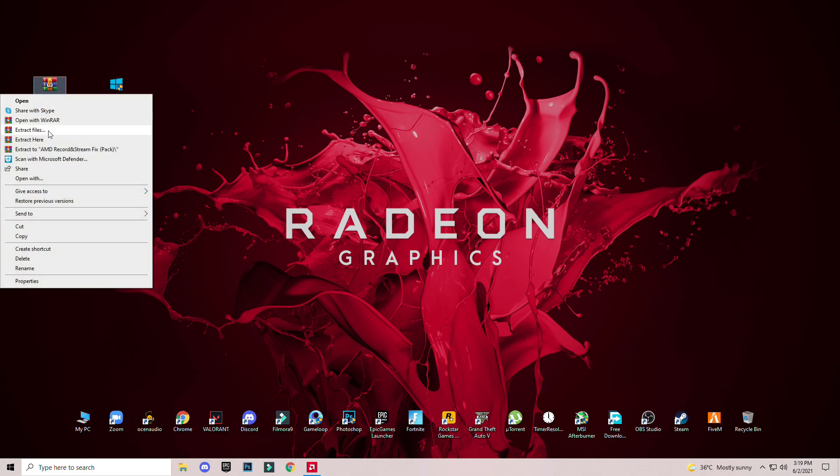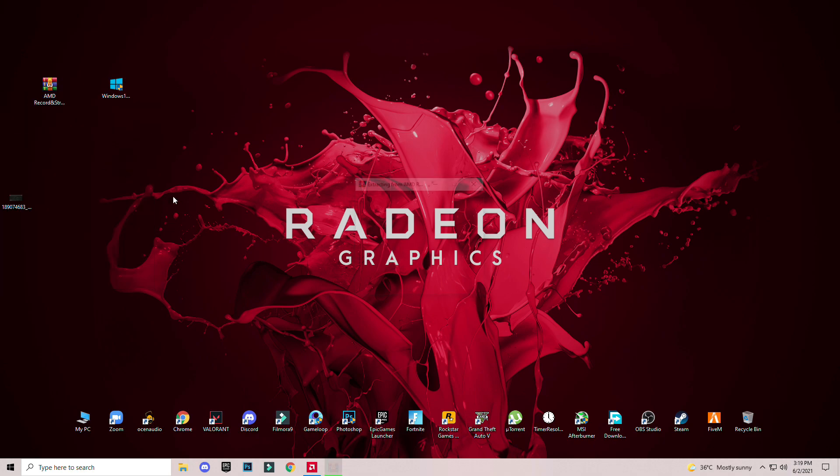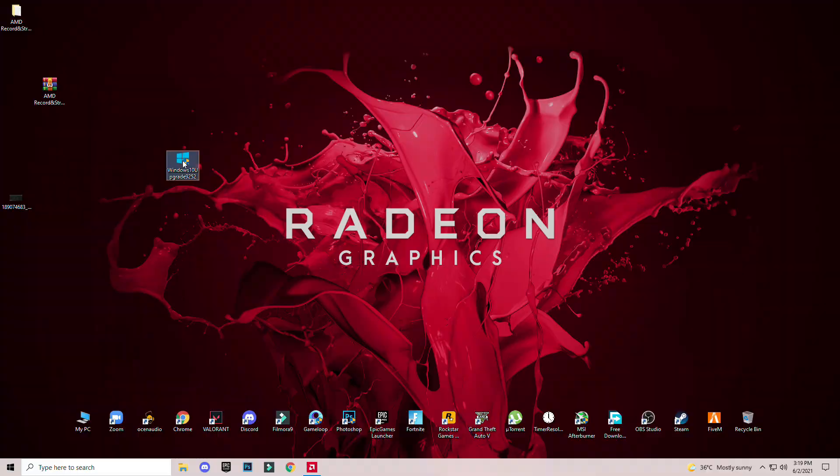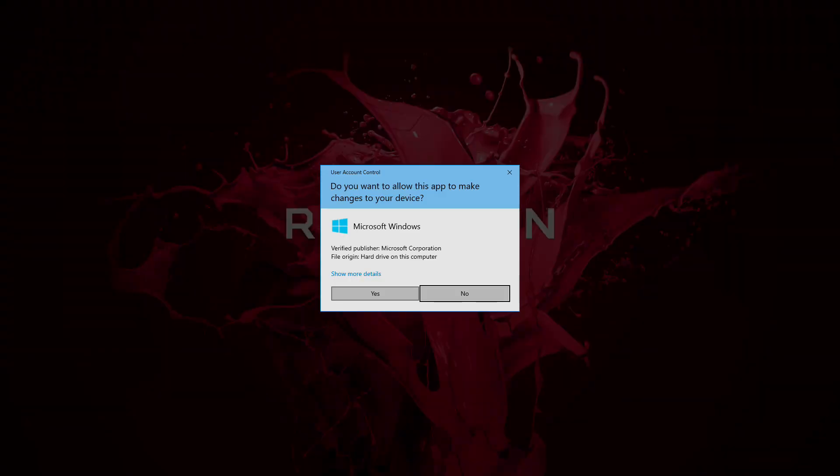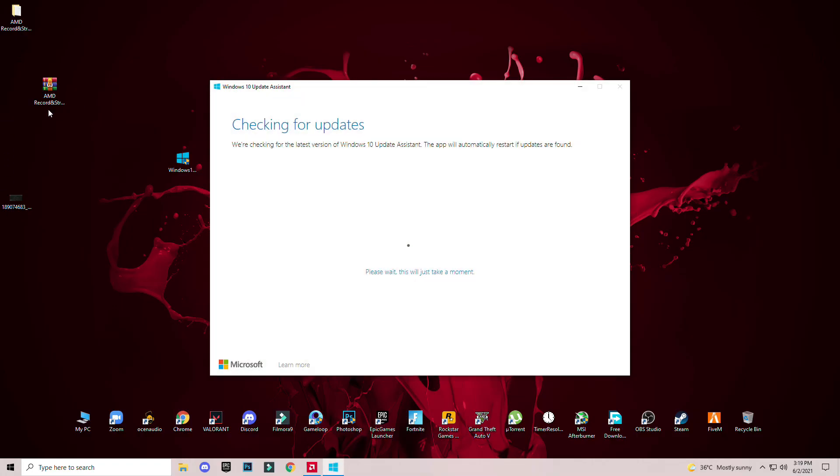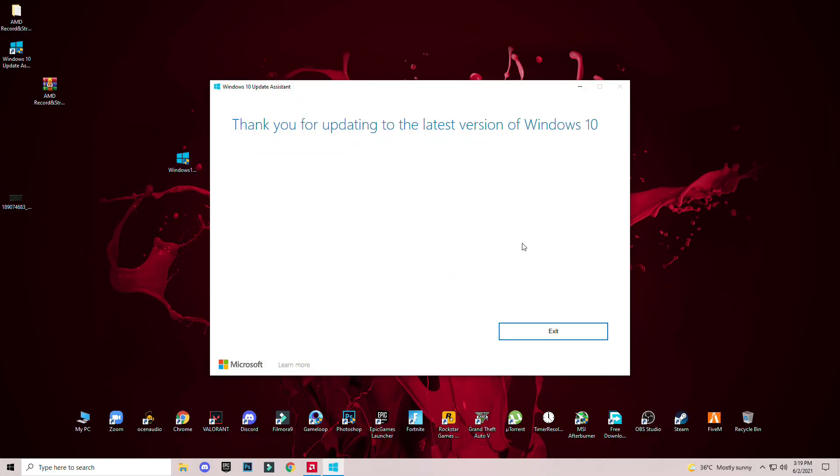Use this Microsoft application for Windows 10 update. Just run it and it will update your Windows to the latest version. I have already updated it.